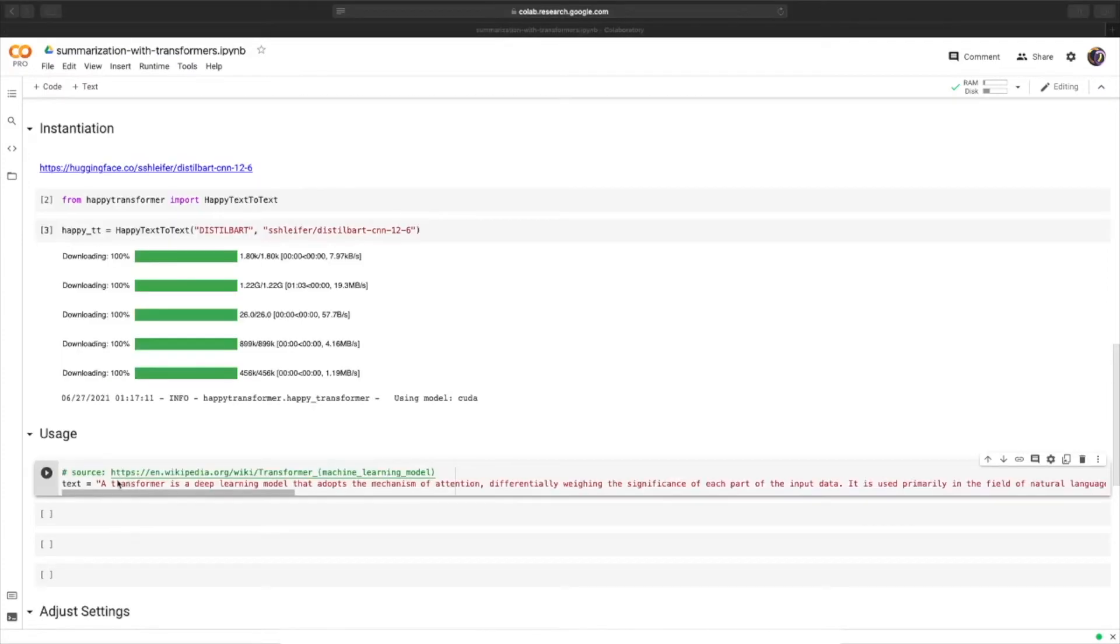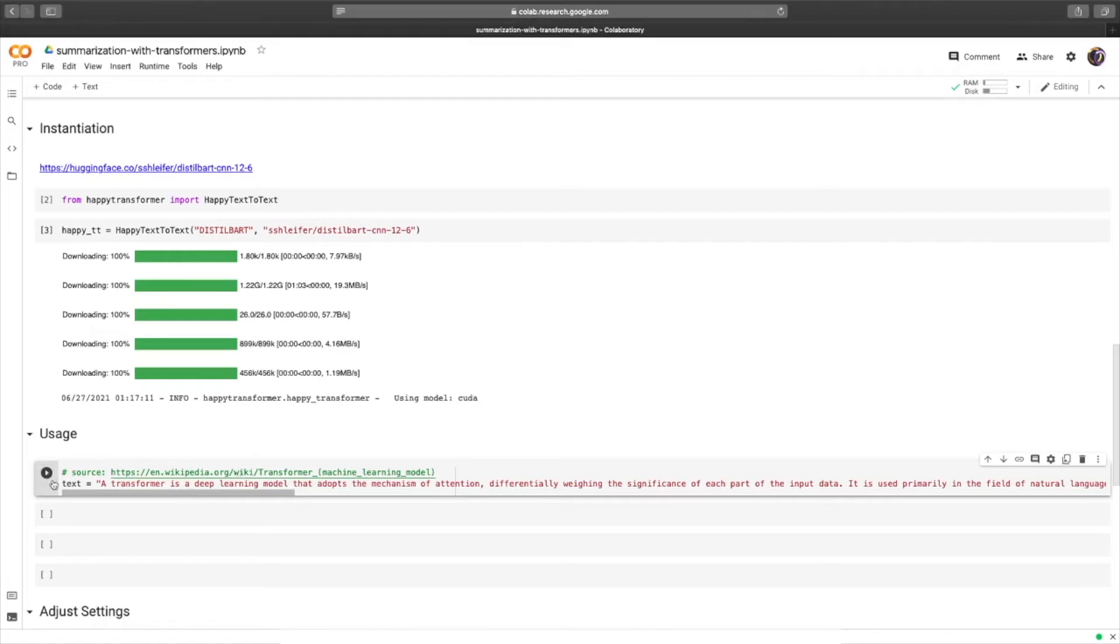We need some text to summarize, so I copied over the first two paragraphs from the Wikipedia page for transformer models, just to stay on topic. Let's hit run.